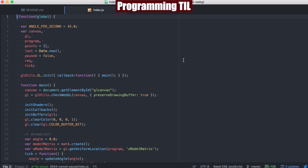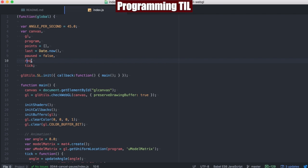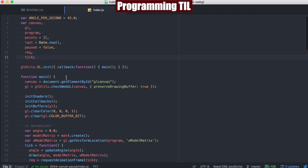So building on the last one, we have a few more global variables here. We have pause, which is going to be an indication of whether or not the animation is paused. REQ, which is just going to represent the RequestAnimationFrame ID, and TIC, which is the function that is defined below from the last episode.